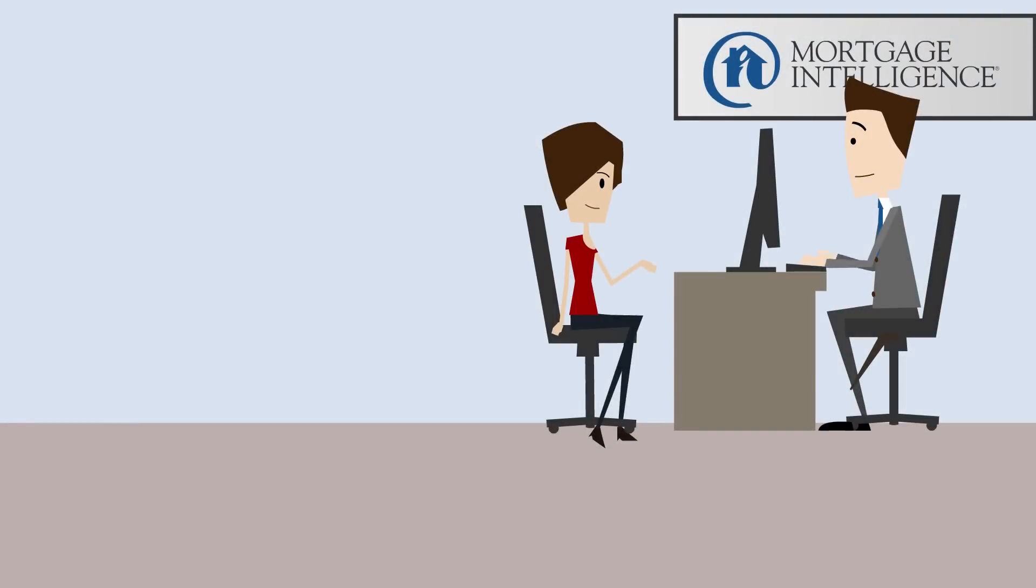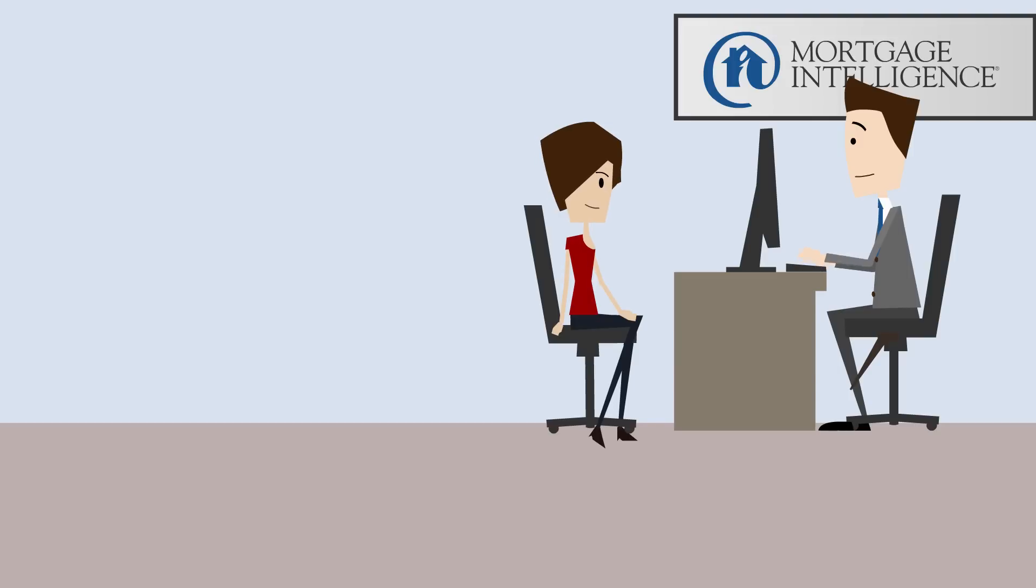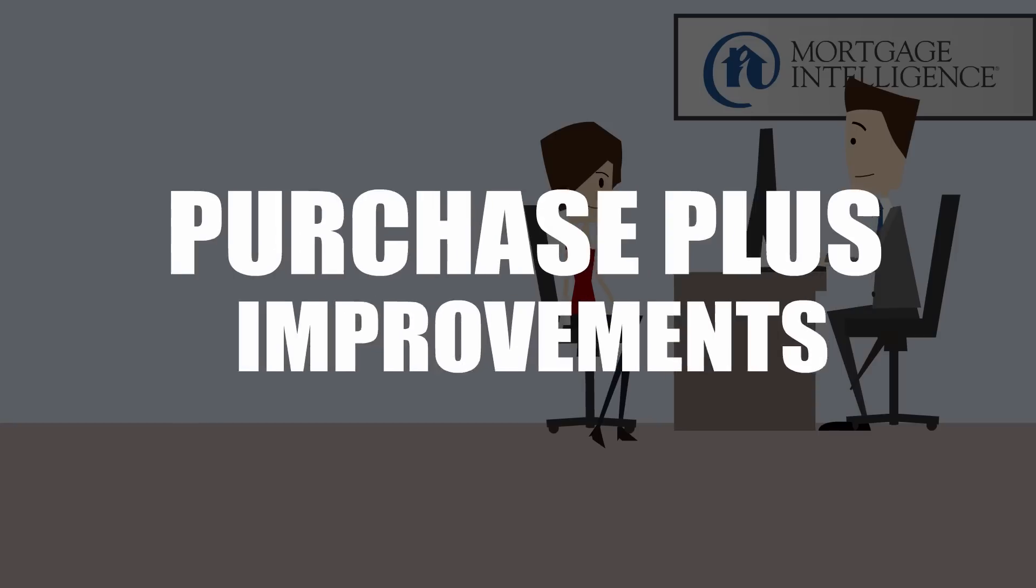Sharon went to her friendly neighborhood mortgage intelligence broker, who reviewed her financial situation and her big plans for the new house, then suggested a Purchase Plus Improvements mortgage.